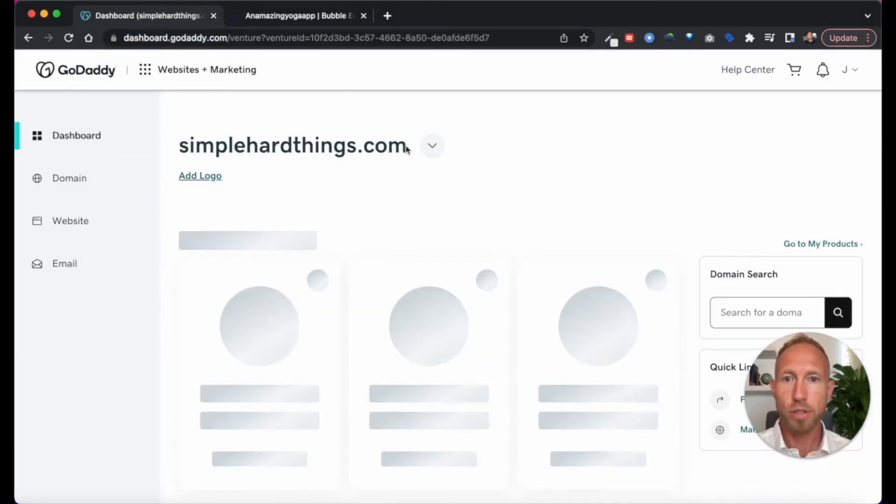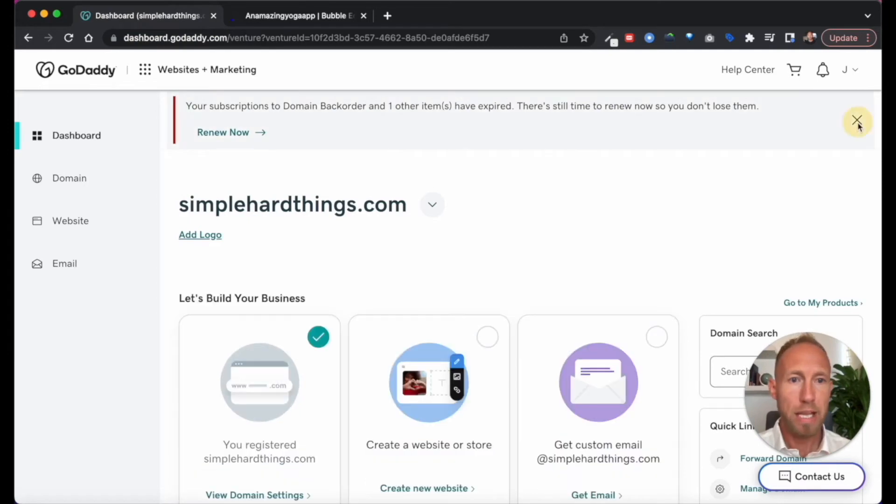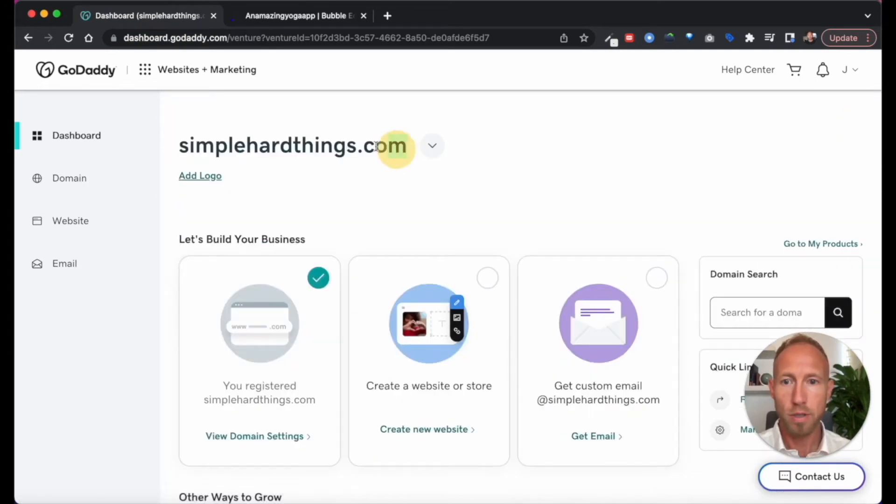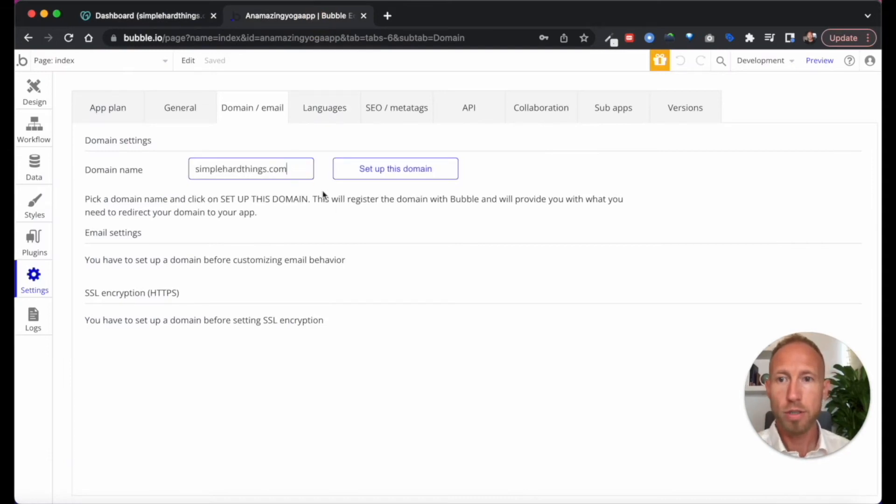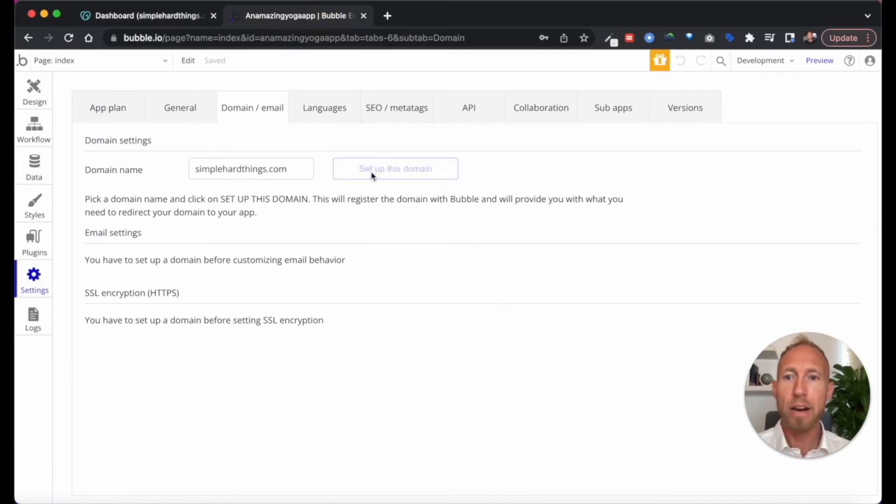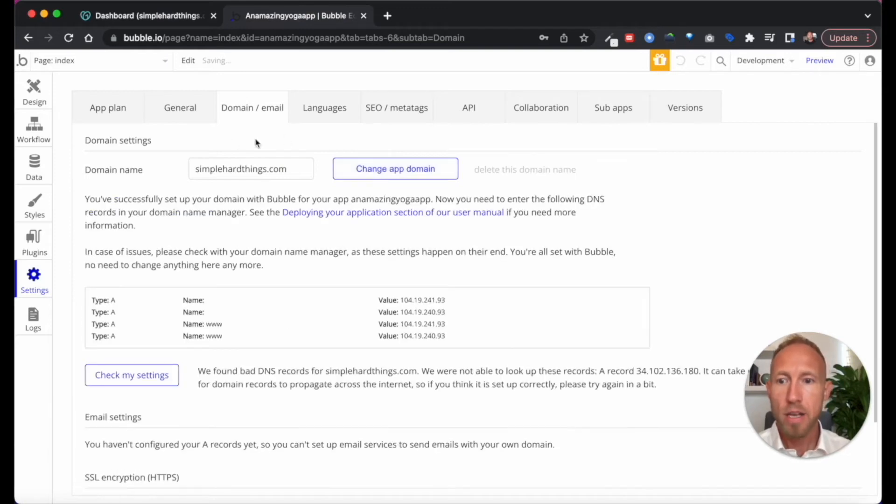And so you'll just want to navigate and find your way into where your domain is. And again, regardless of the registrar, just head over there and start to find some settings.